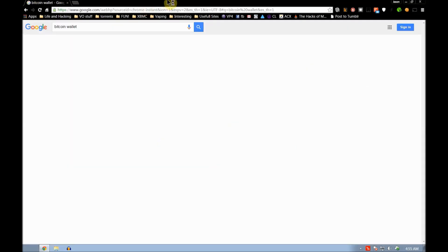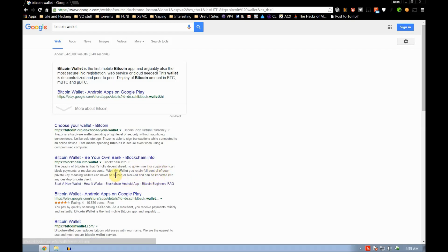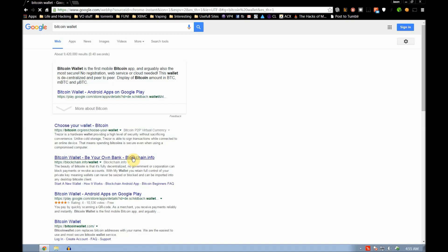Going over getting a Bitcoin wallet, so let's just do a Bitcoin search. Choose your wallet. Blockchain.info is one of the more commonly used ones. In fact, that's the one I use.